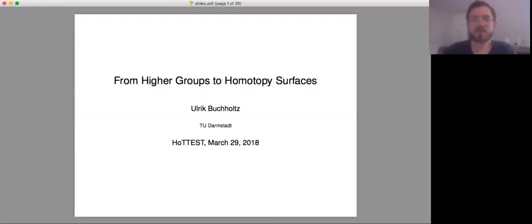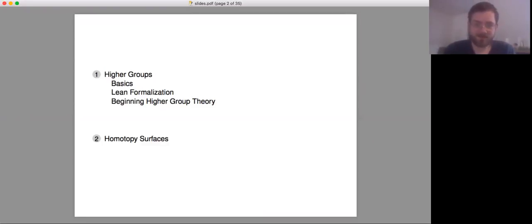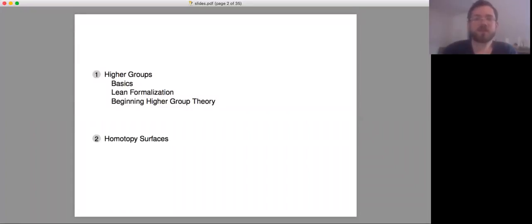So here's the table of contents. We will cover some basics and definitions. I'll talk about some formalization work in Lean, and then I will talk about the beginnings of how to do higher group theory in homotopy type theory. Many of the things that hopefully are familiar from ordinary group theory you can also do in infinity group theory, and then the second part is about surfaces.